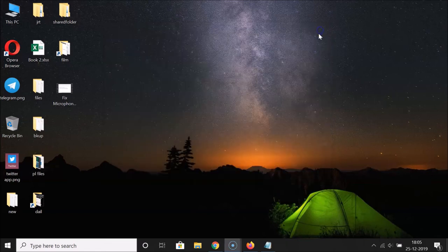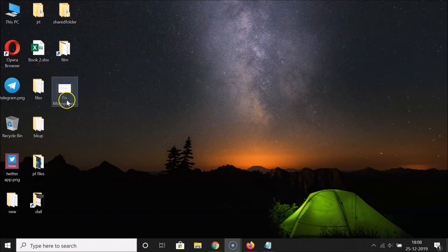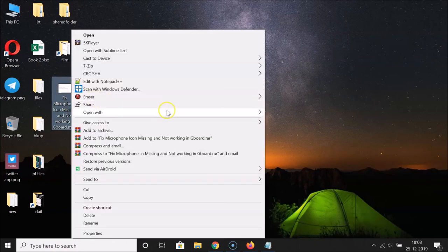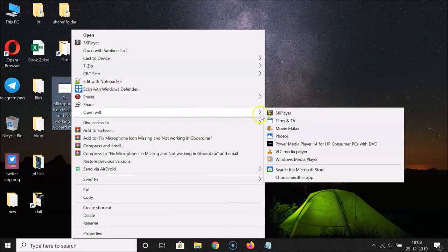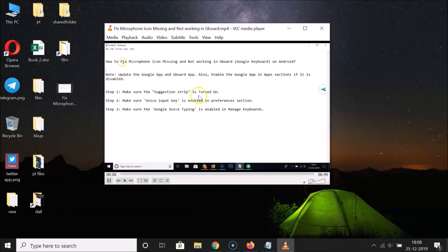Close your VLC Media Player. Now let me open this video again in VLC Media Player to see whether it's working. Right-click, go to 'Open with,' and click on VLC Media Player. The video is now started and we don't have the video title anymore.